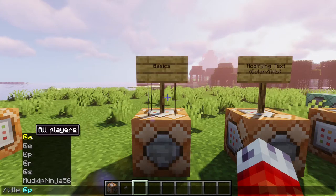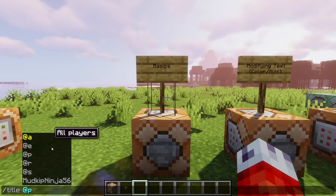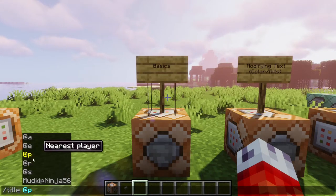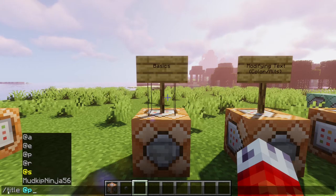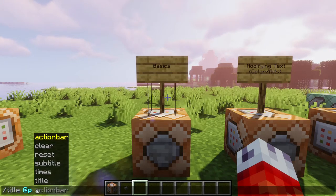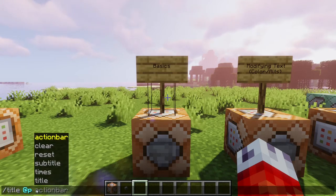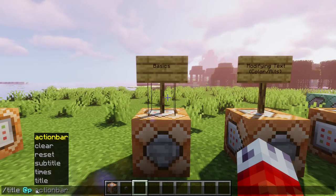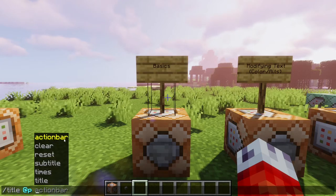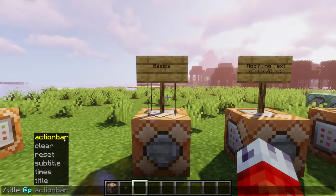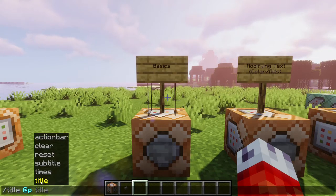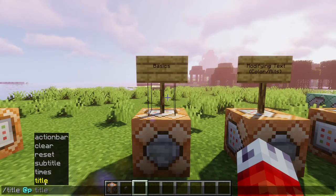You can use at A for all players, or random players with at R, so on and so forth. So now we're building our title like this: slash title, at P. If I press space, you can see a list of parameters. We want to focus on actually building a title, which is the title parameter.